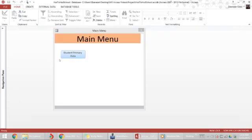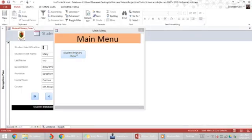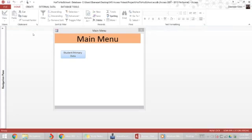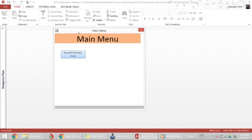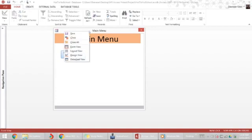We want the main menu form to close itself when the student primary data opens up. To do this, we need to enter an area called macro builder. We right-click on main menu.